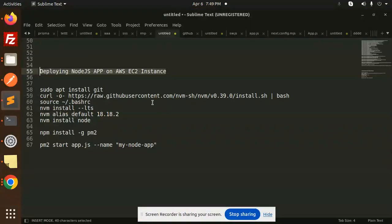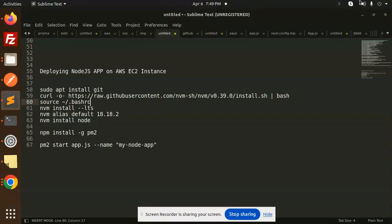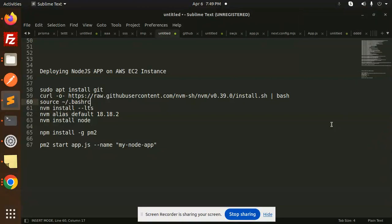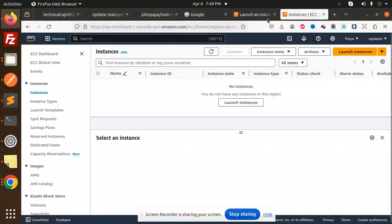Hello friends, welcome back to the new tutorial of Node.js. Today we are going to learn to deploy the Node.js application on AWS EC2 instance. If you haven't subscribed to my channel yet, please do subscribe. If you like the video, please like, share, and comment.